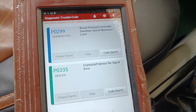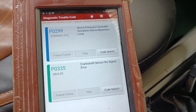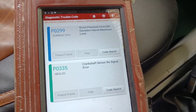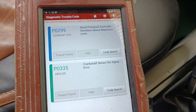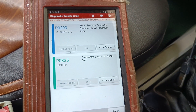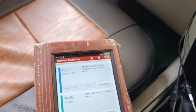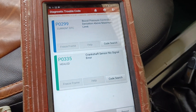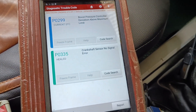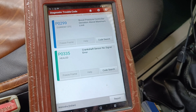The current fault code is P0299. This is the boost pressure control device above maximum limit. In this case, we have to use the pickup. The engine has a proper boost. The crankshaft position sensor signal error is P0335.